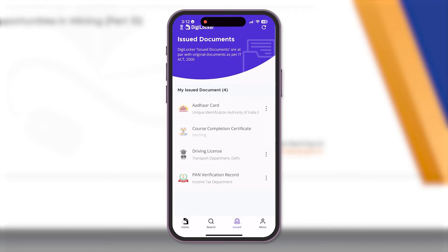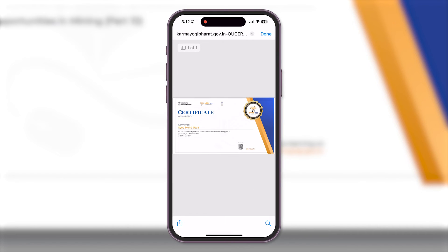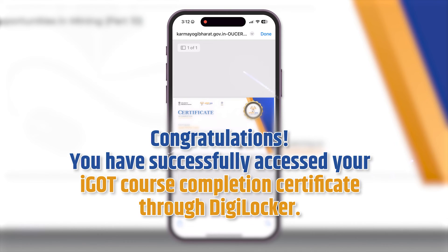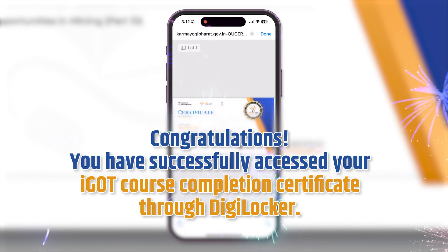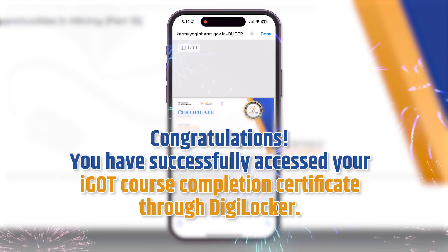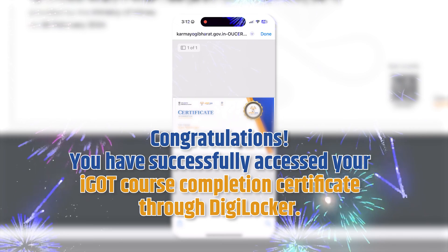Your document will now be fetched and saved to your DigiLocker profile. Congratulations, you have successfully accessed your iGOT course completion certificate through DigiLocker. Follow these simple steps to effortlessly access all your iGOT certificates. Why DigiLocker?